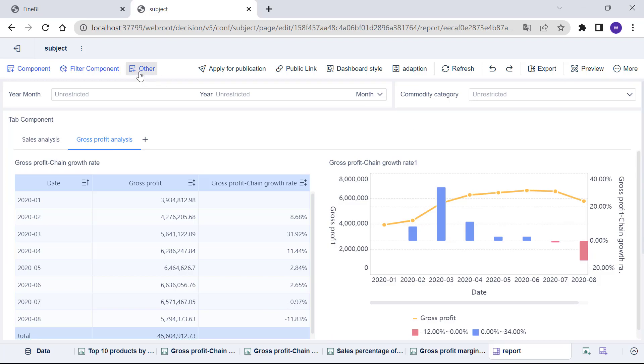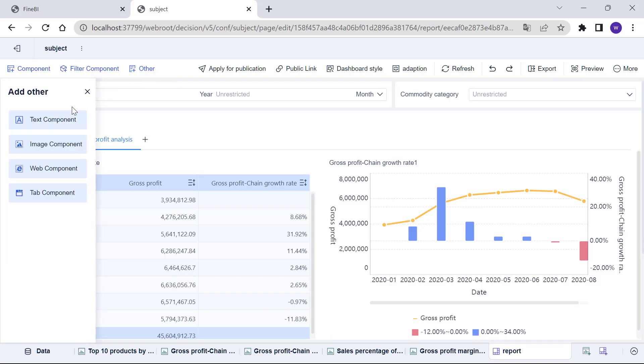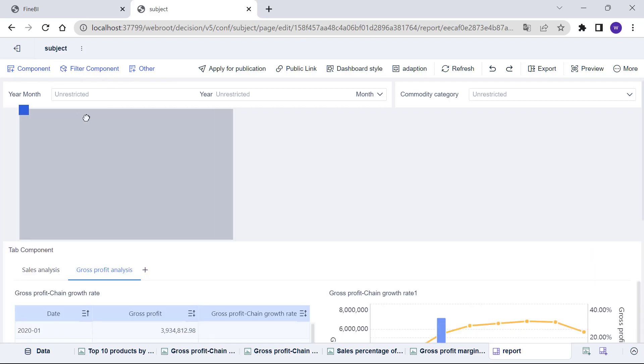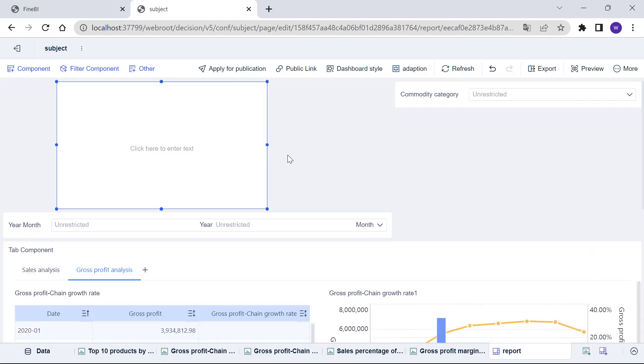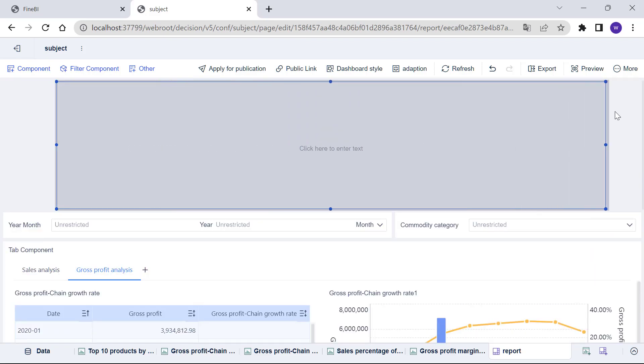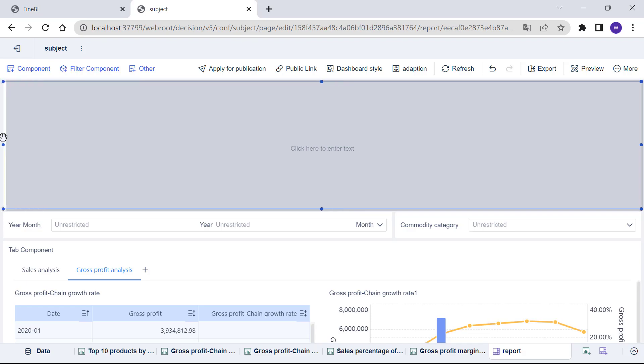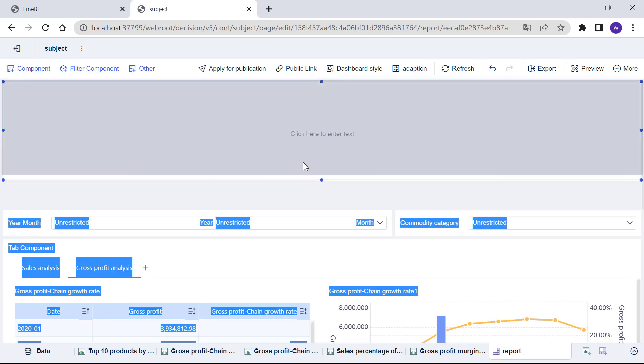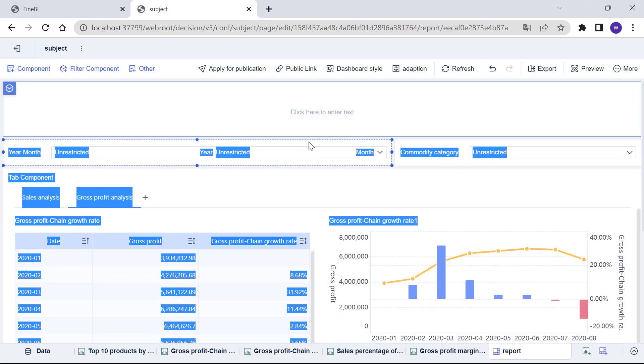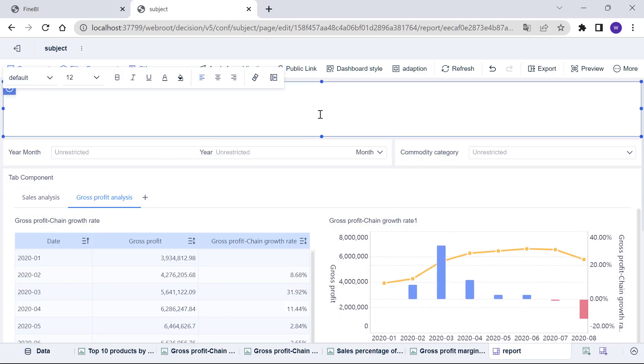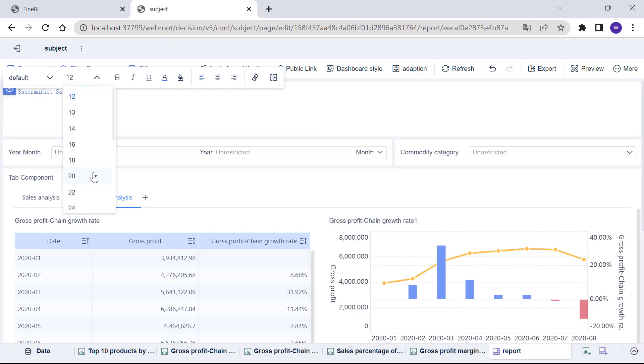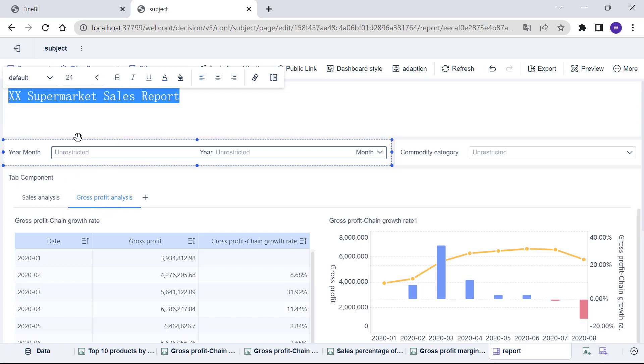Click the Other button in the upper left corner, find the text component and drag it to the top of the dashboard. Then adjust the size of the text component and input the title XX supermarket sales report. We can also change the color, size and style of the texts.